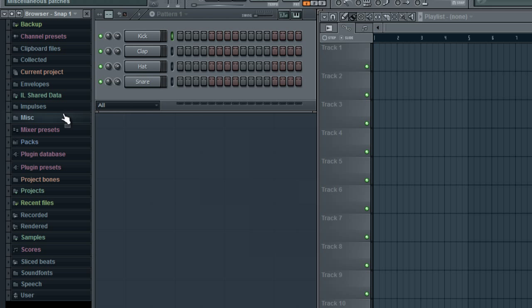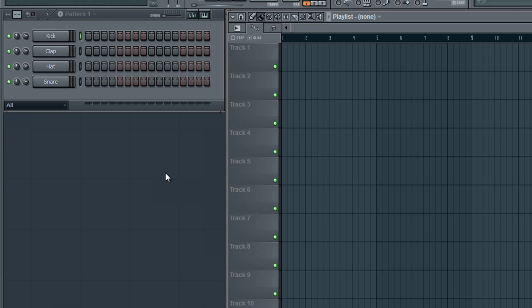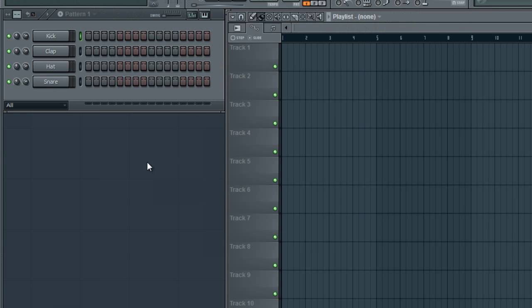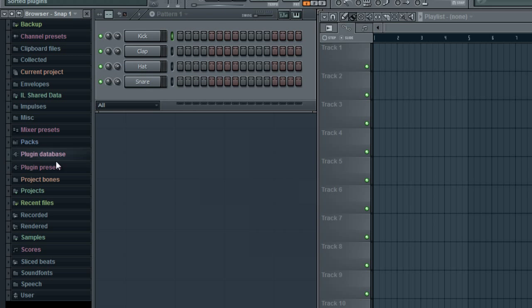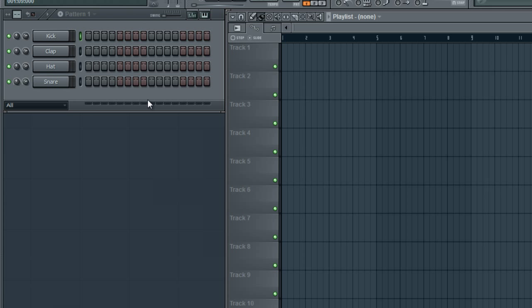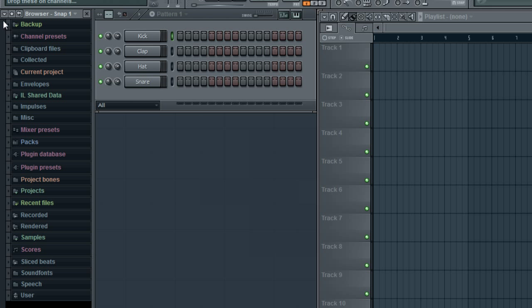You can auto-hide it. And what this does is when you're not hovering over the spot right here, it will close the browser for you, which is kind of nifty if you need more space to work in.